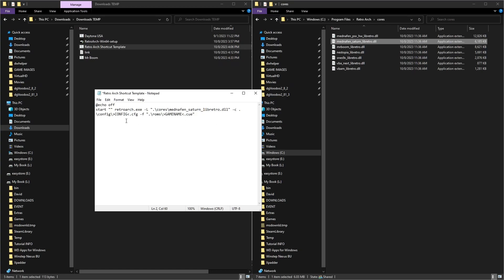You're going to do it one more time where it says config — replace that placeholder with the same core name so it loads the config file and the core itself. Then for the next placeholder with capital letters, that's where you put the name of the game you want to run. We're going to do Daytona since that's the one I have set up. Make sure you use the exact name to avoid issues when loading.